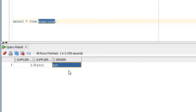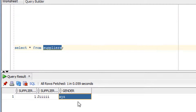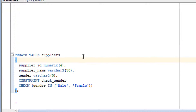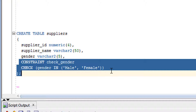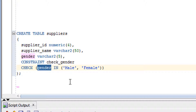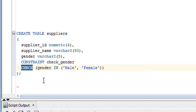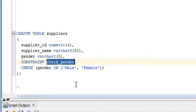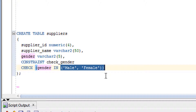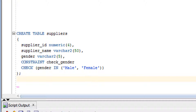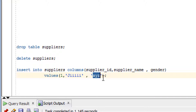There are two ways to add the check constraint. The first way is when the table is being created. The second way is when the table already exists. When creating the table, you add the check constraint using the CONSTRAINT keyword, followed by the constraint name, the CHECK keyword, the column name, and the list of allowed values.